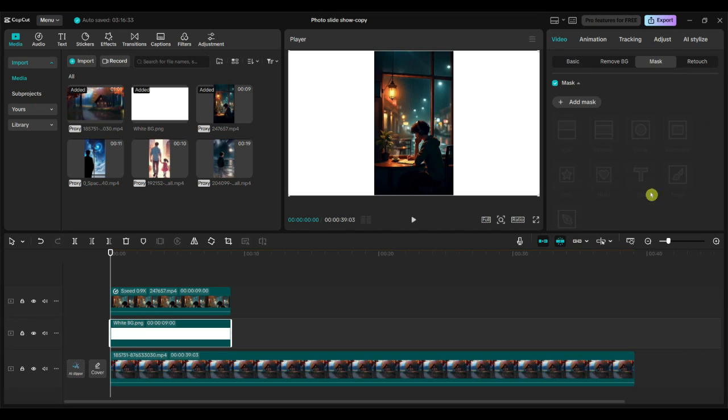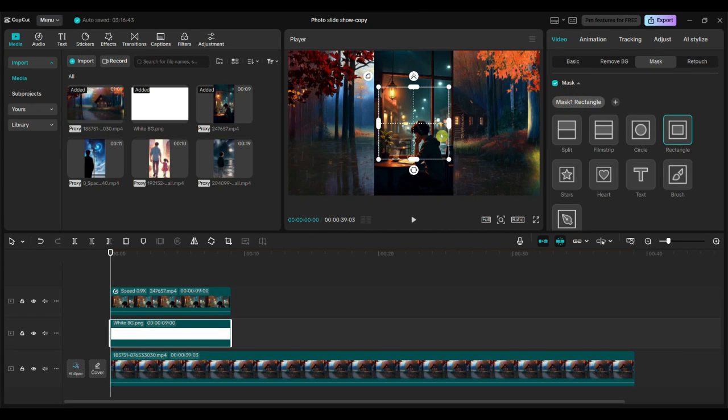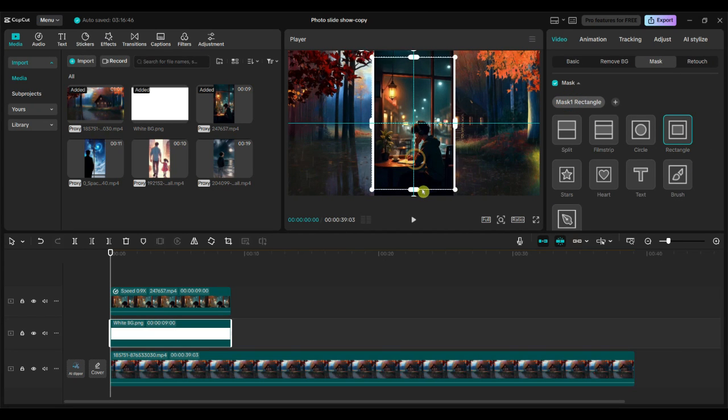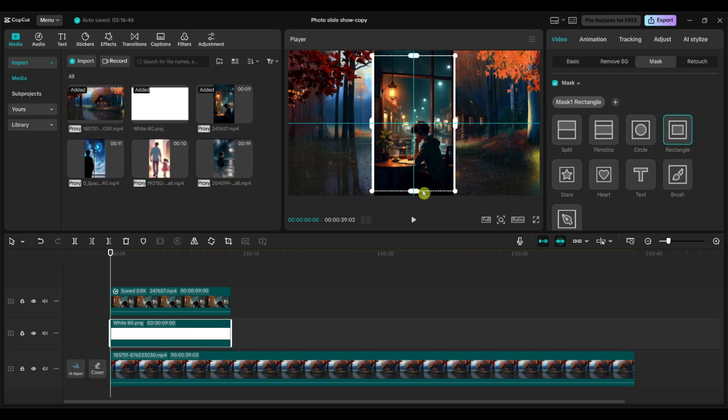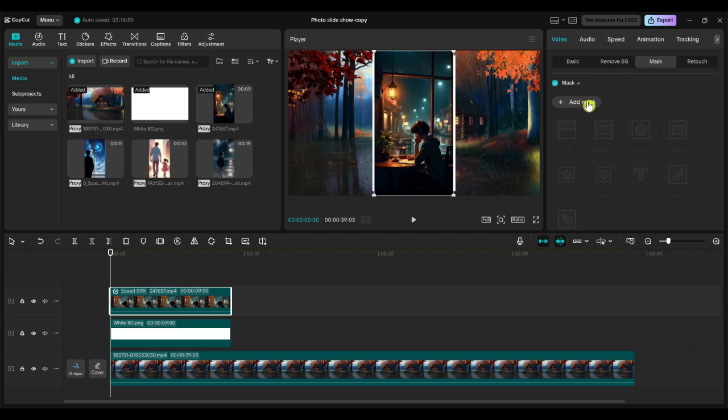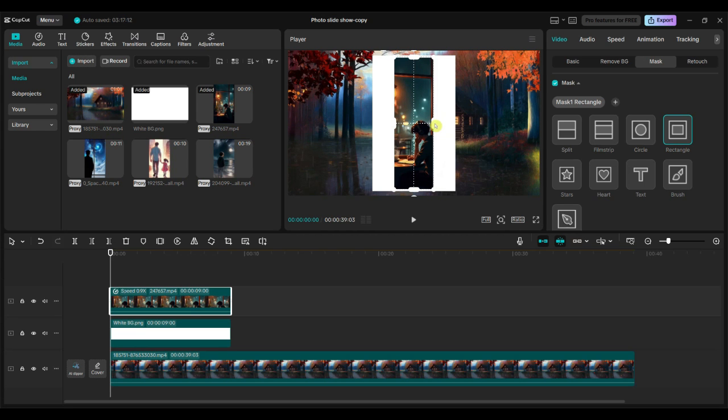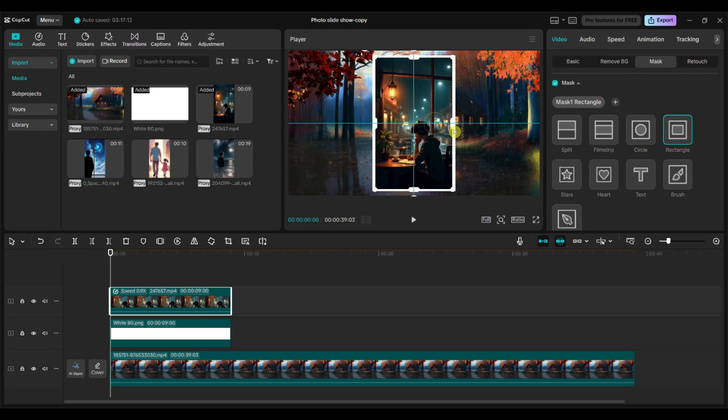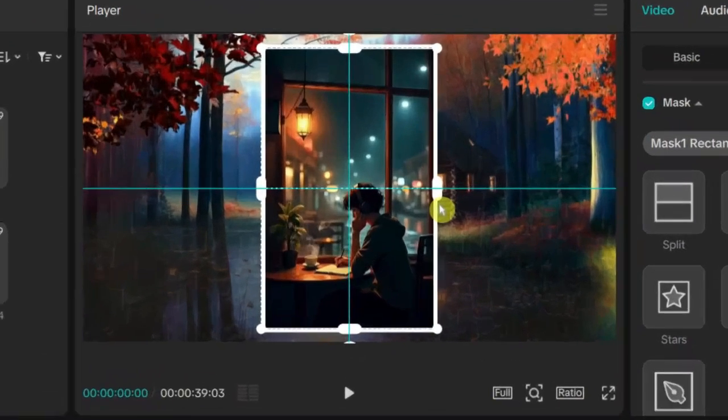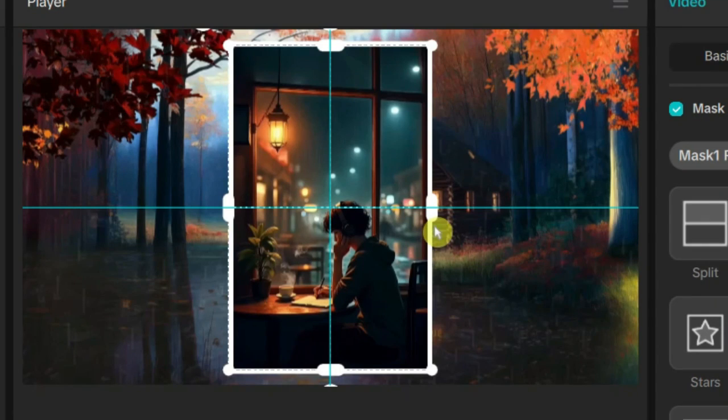Now select the white image and apply the rectangle mask. Adjust the size of the mask until it looks like a white border around your video. Next, select the vertical format video and also apply the rectangle mask. Resize and adjust the mask to fit well inside the white border. Make sure the mask is centered, not too thick or too thin, just enough to create a clean and balanced border effect.